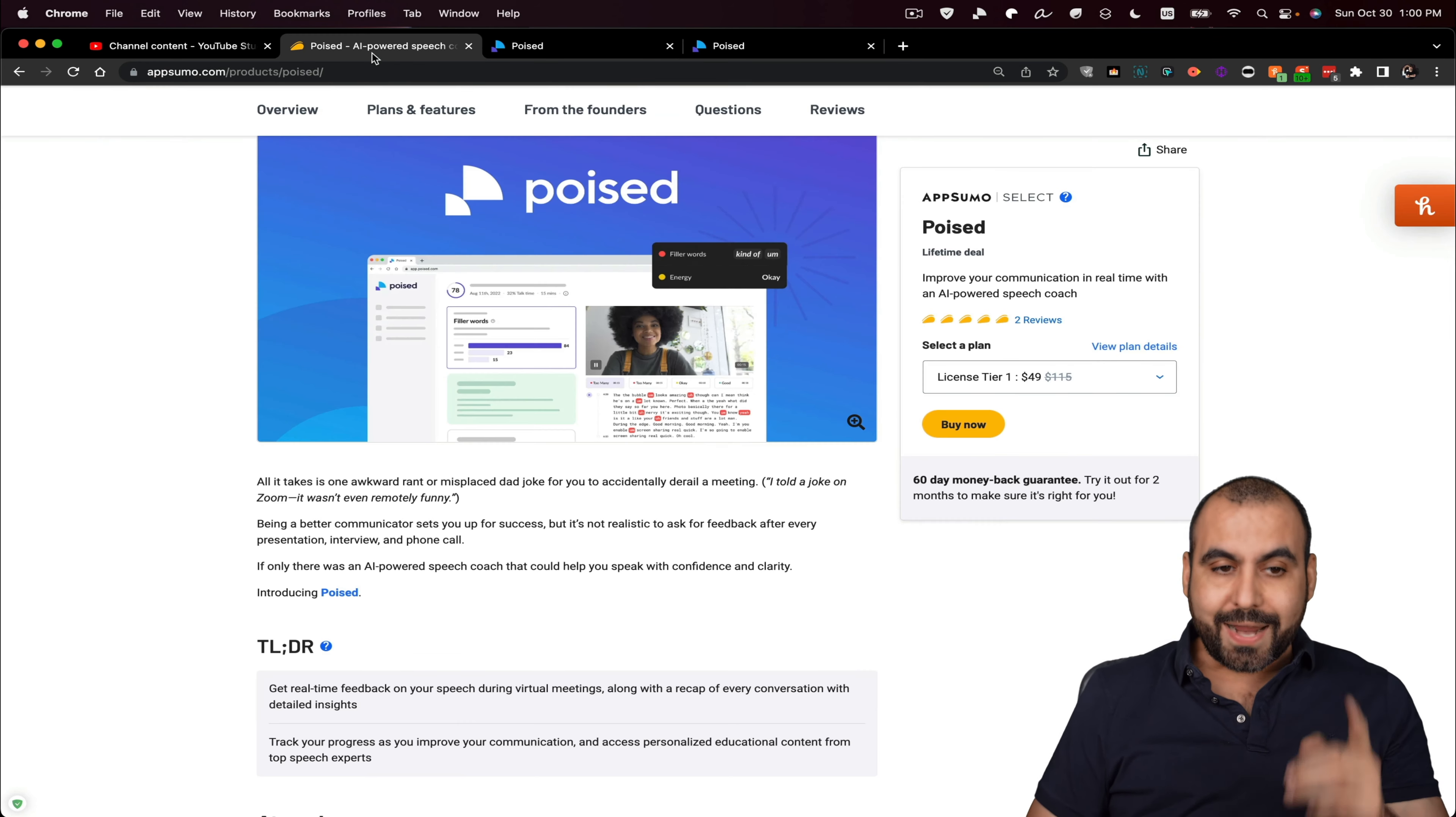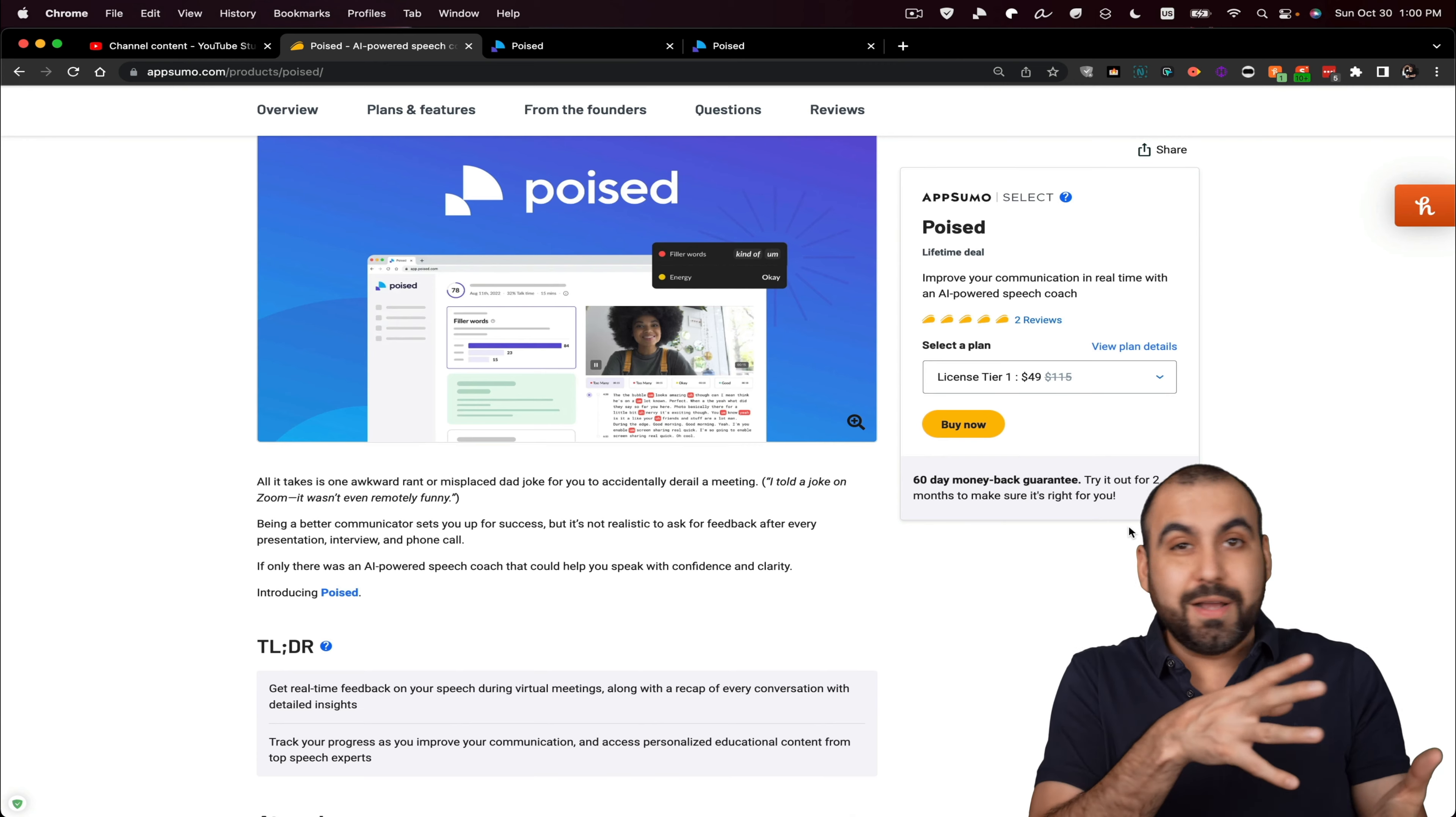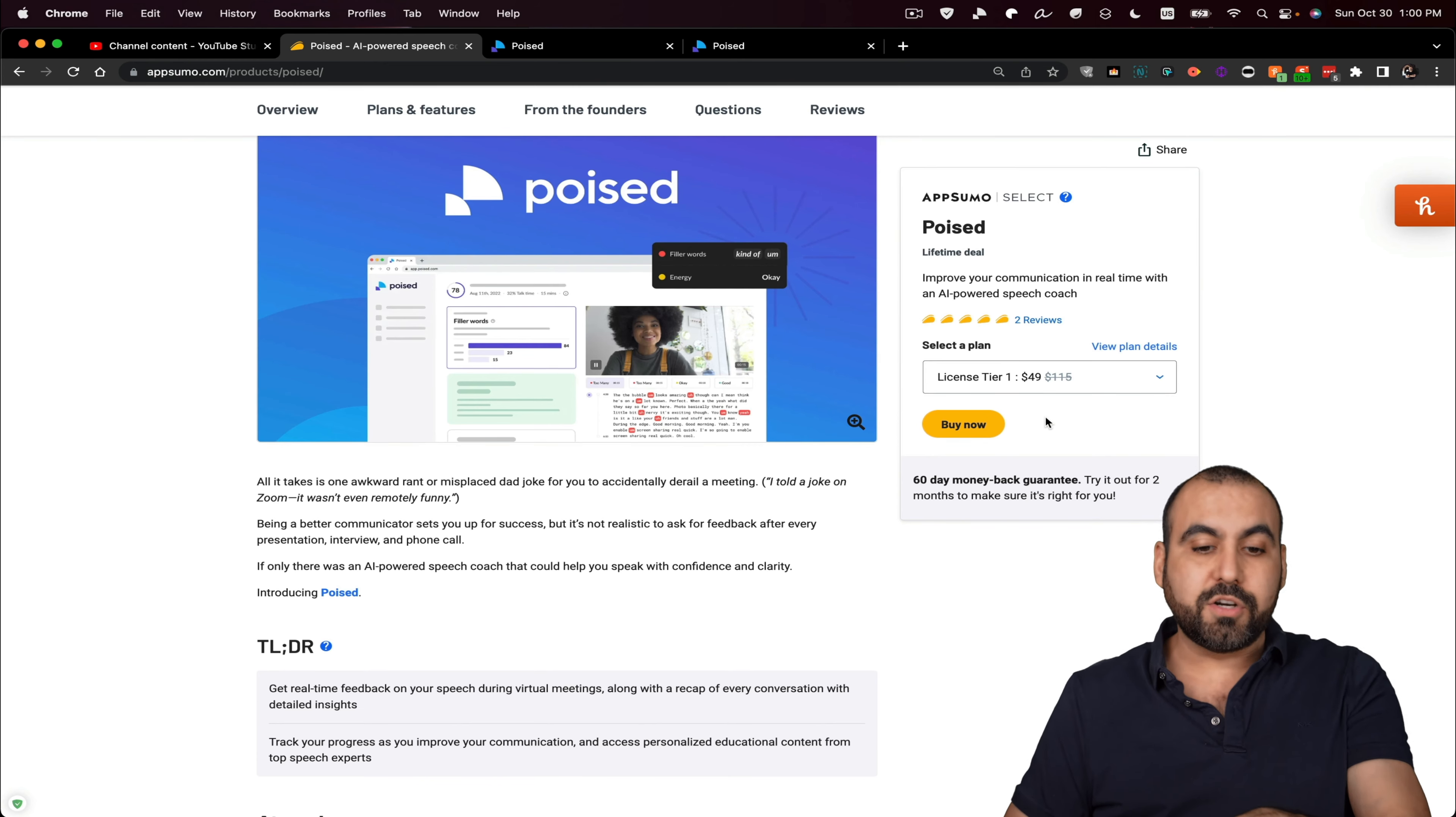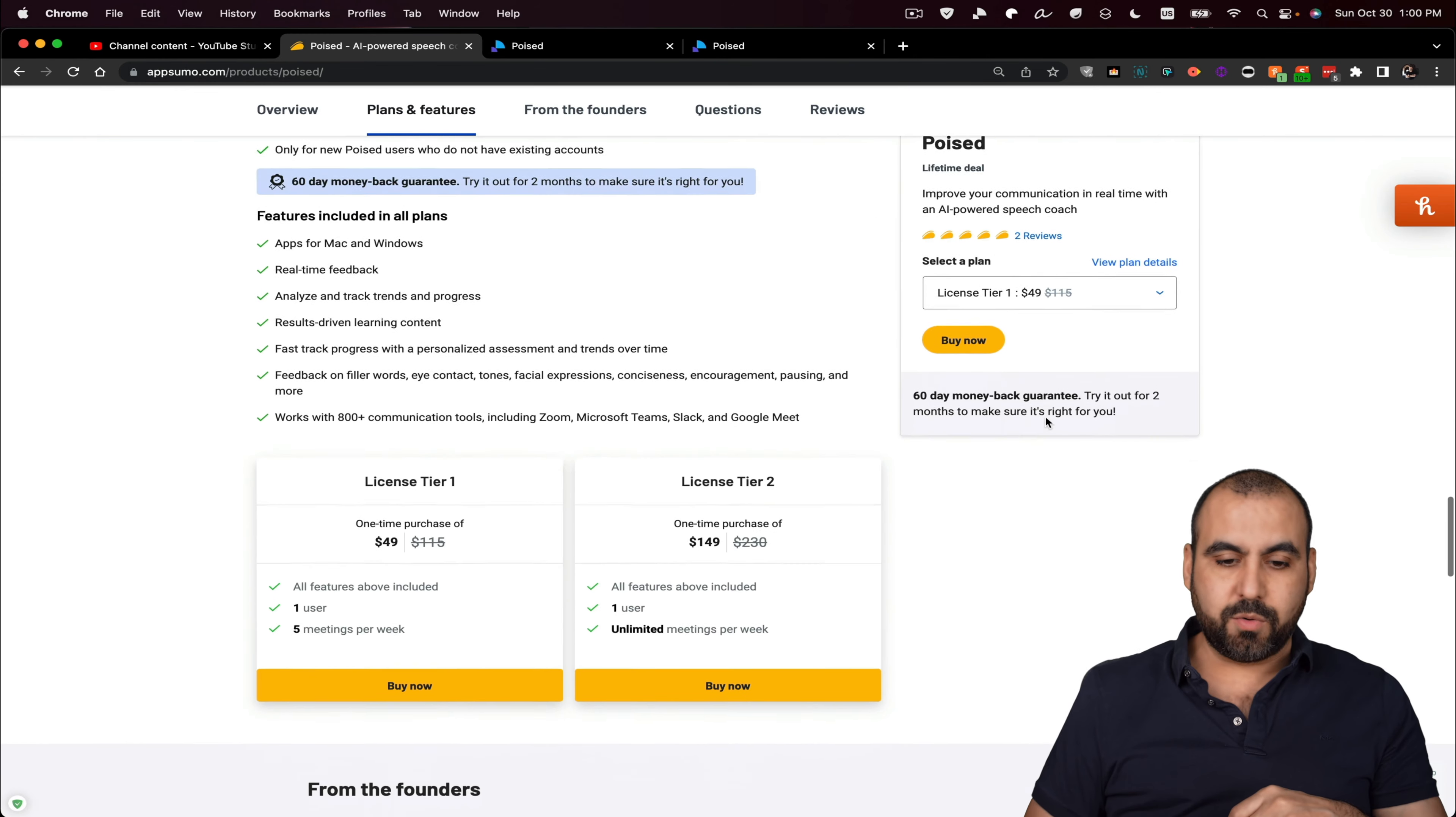Now, right now, there's a deal going on, which is the lifetime deal. So if you want to take advantage of that deal, it starts off at $49 for the lifetime deal. Let me show you what that gets you really quickly.